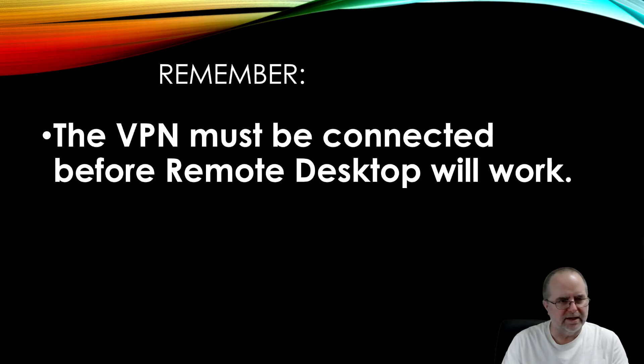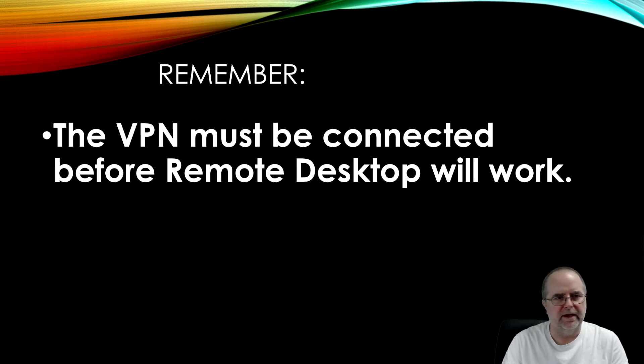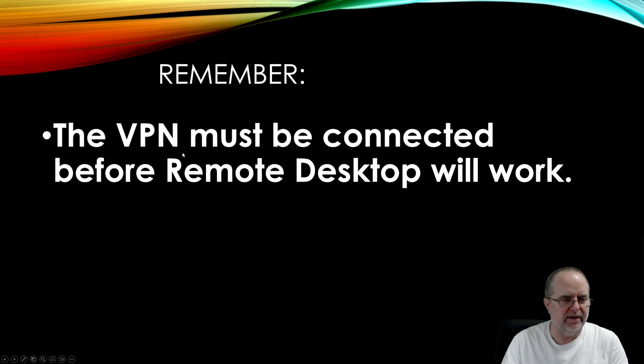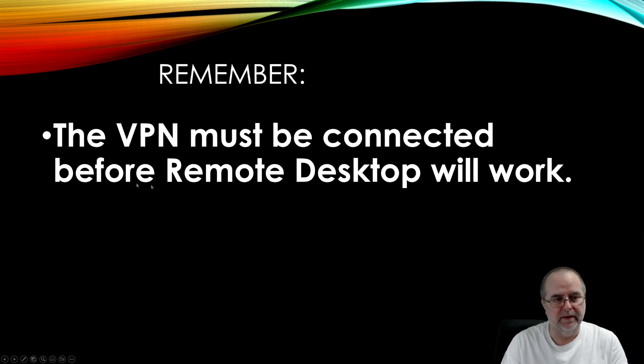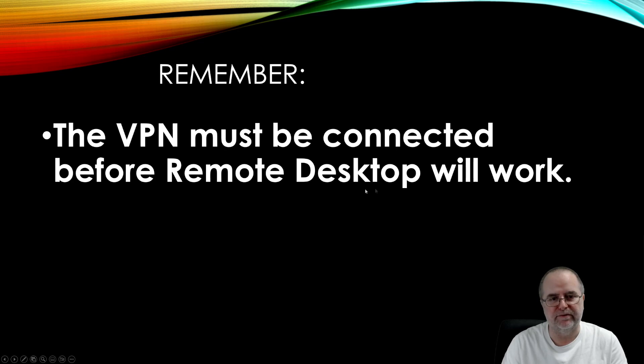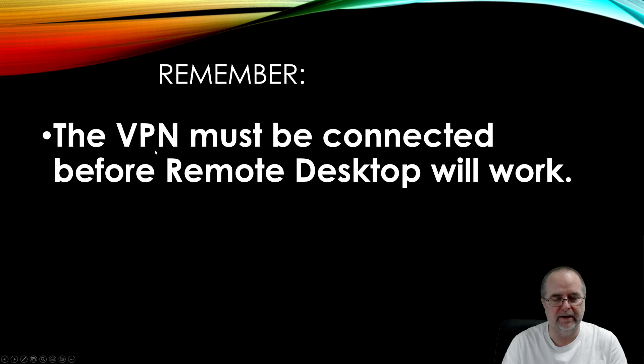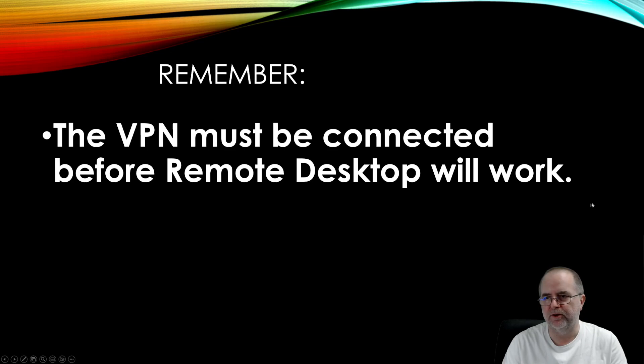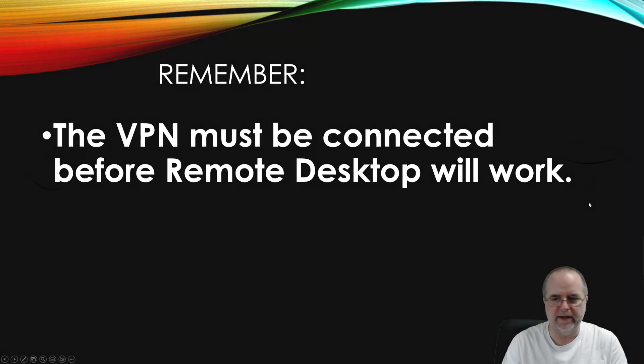So that is the process for installing, configuring, and using the VPN and remote desktop to your work office. The one thing to keep in mind, this is the most common thing that will come up, is the VPN, that's that gold padlock that we fiddled with. That must be connected before the remote desktop part will work. If you try to launch the remote desktop and the VPN is not connected, it's going to give you an error. It's not going to be able to find your computer because you're not actually connected to the work network. So make sure the VPN, the gold padlock, is active with its little green dot before you try using the remote desktop and you'll be fine. If you have any other questions, be sure to direct those to your IT person and have a great day.